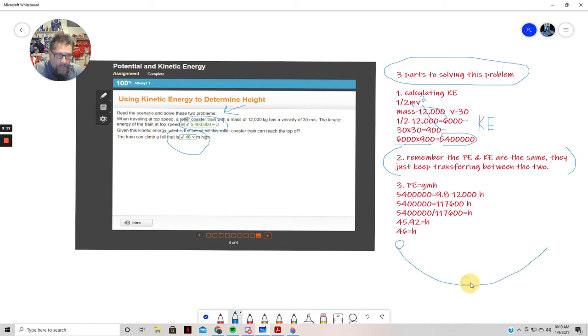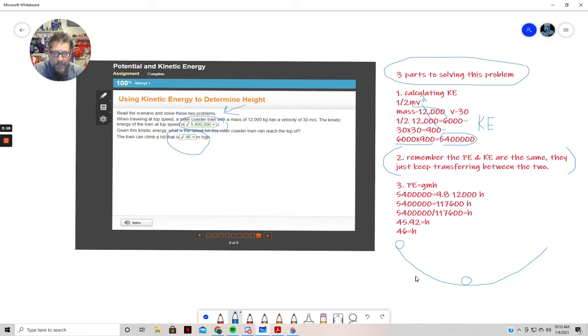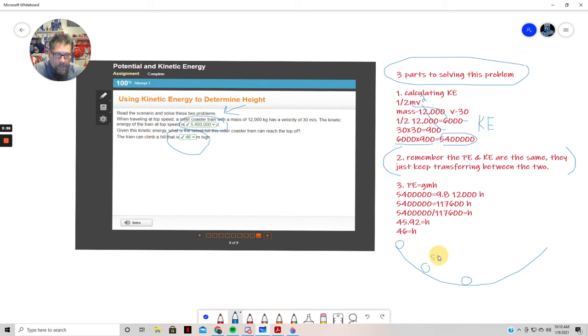But when the ball gets to the bottom, now it's all kinetic energy. And then in between here, the percentages just change. So you can imagine that the ball at this point is 50-50: 50% potential, 50% kinetic.